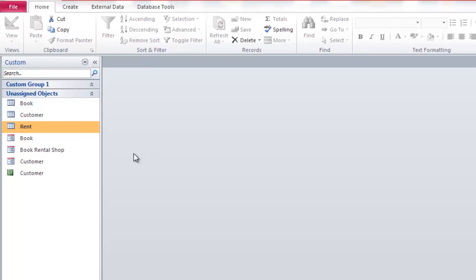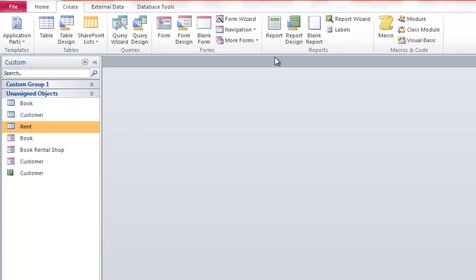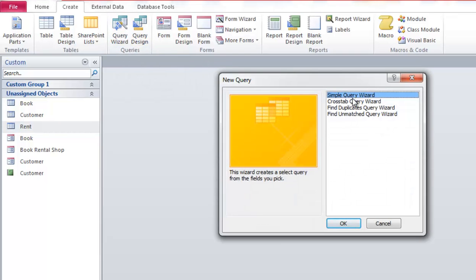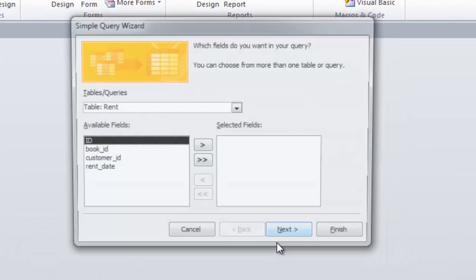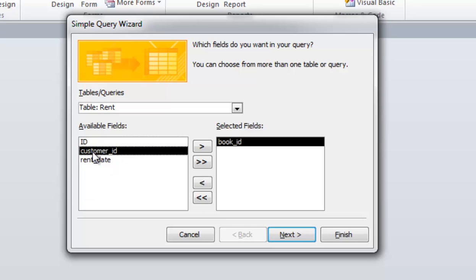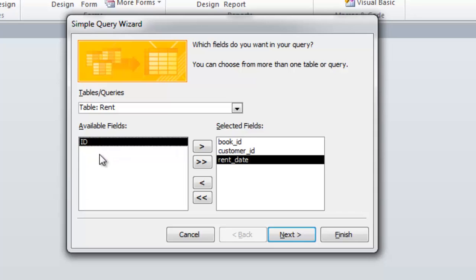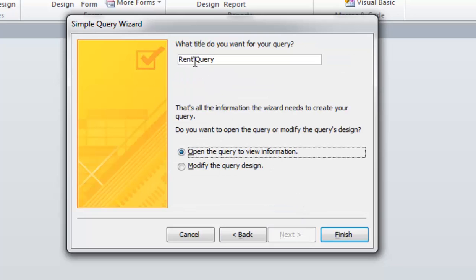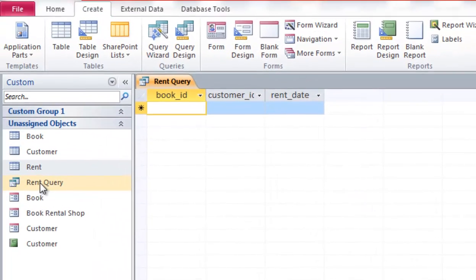At the next step, you need to create a query. Go to Create and choose Query. Go to Query Wizard and choose Simple Query Wizard and click OK. In this query we need the book ID, customer ID, and rent date, because we need to store the data into the rent table. Click Next, Next, name it 'rent query', and click Finish. We now have the rent query here.